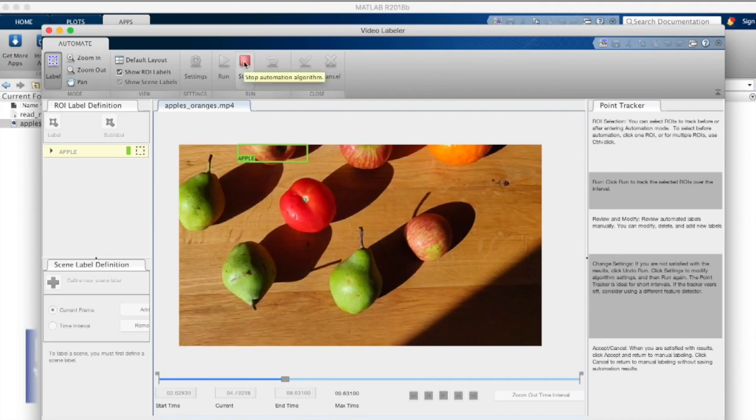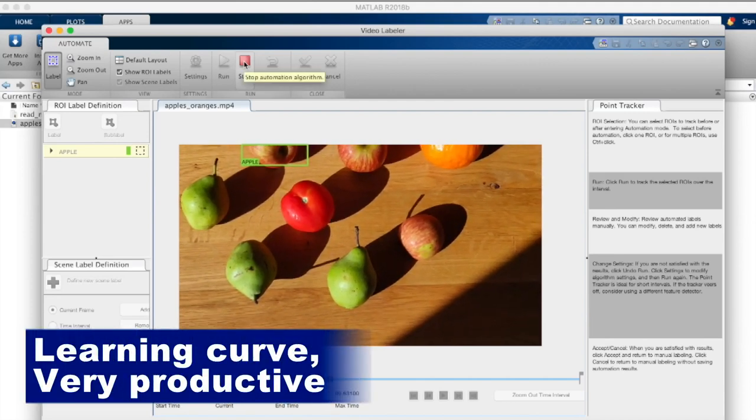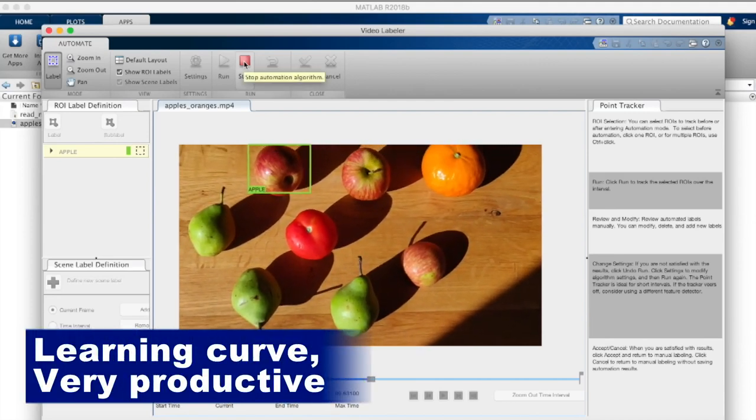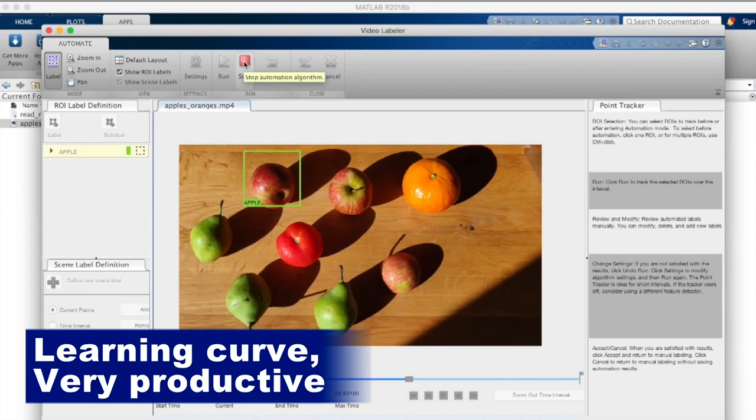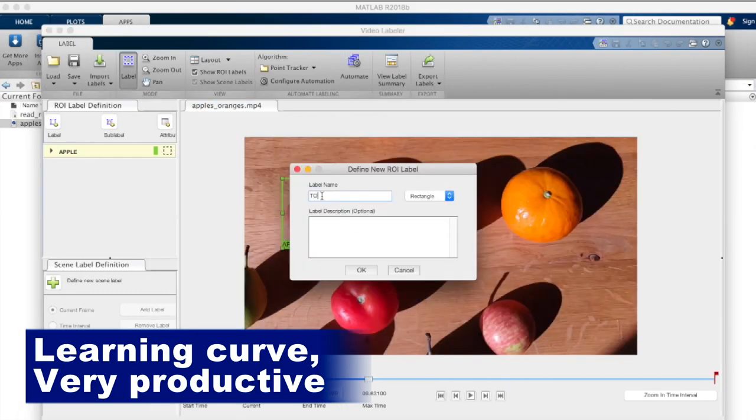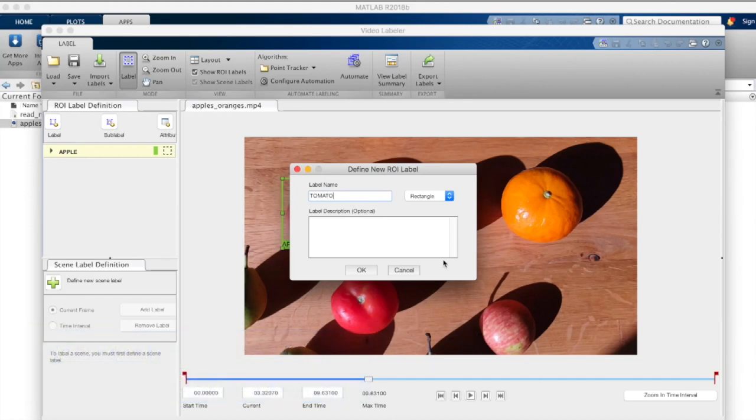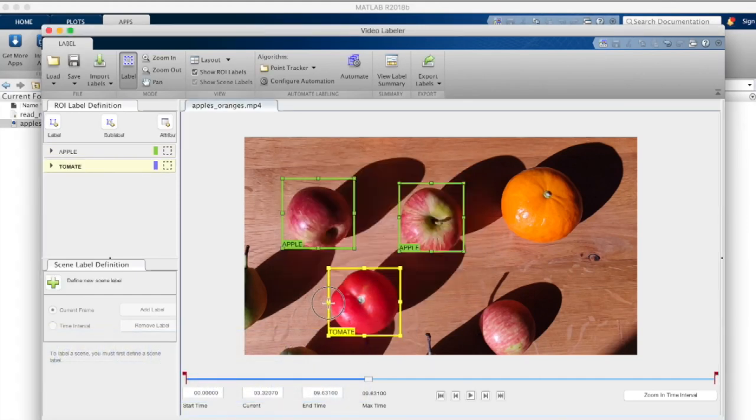And the learning curve for our team using MATLAB has been very productive. It might be very scary to use MATLAB at first, but it is a wonderful tool to start to build your own algorithms. And then from MATLAB, we decided we're stepping out of MATLAB.